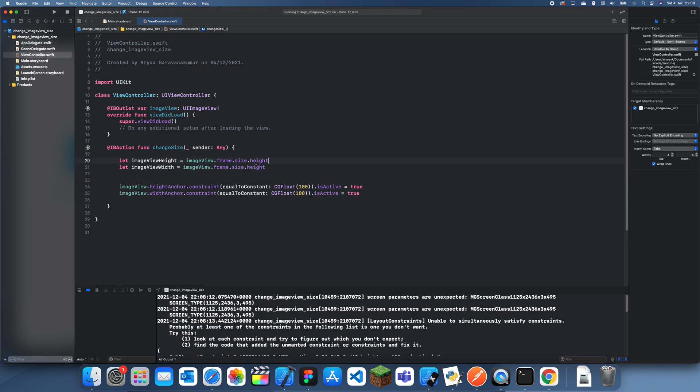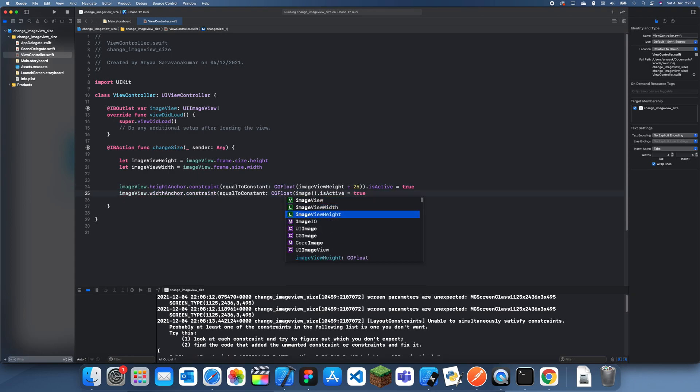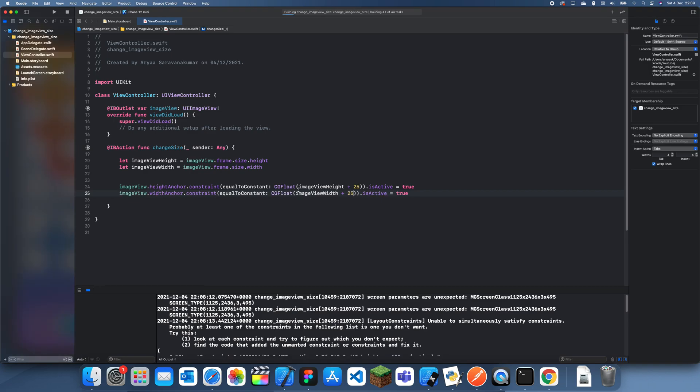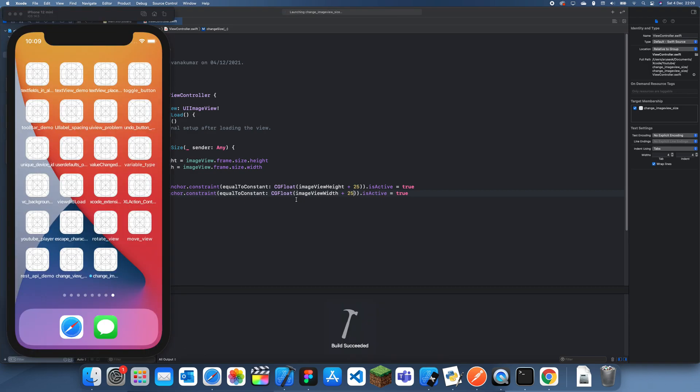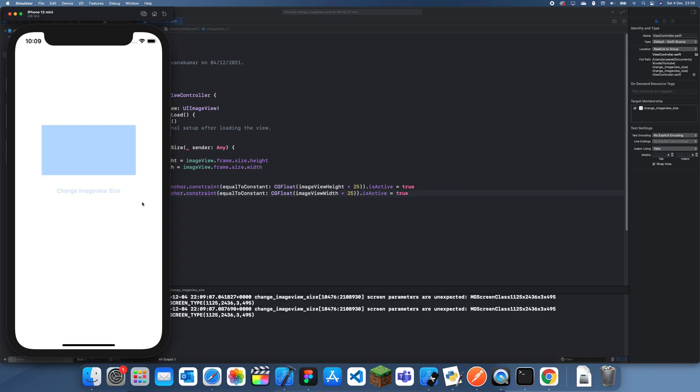You could just get that, and then instead of it being 100, we could do plus like 25. And imageView width plus 25. And now what this will do is just increase its width and height rather than just setting it to a constant value.